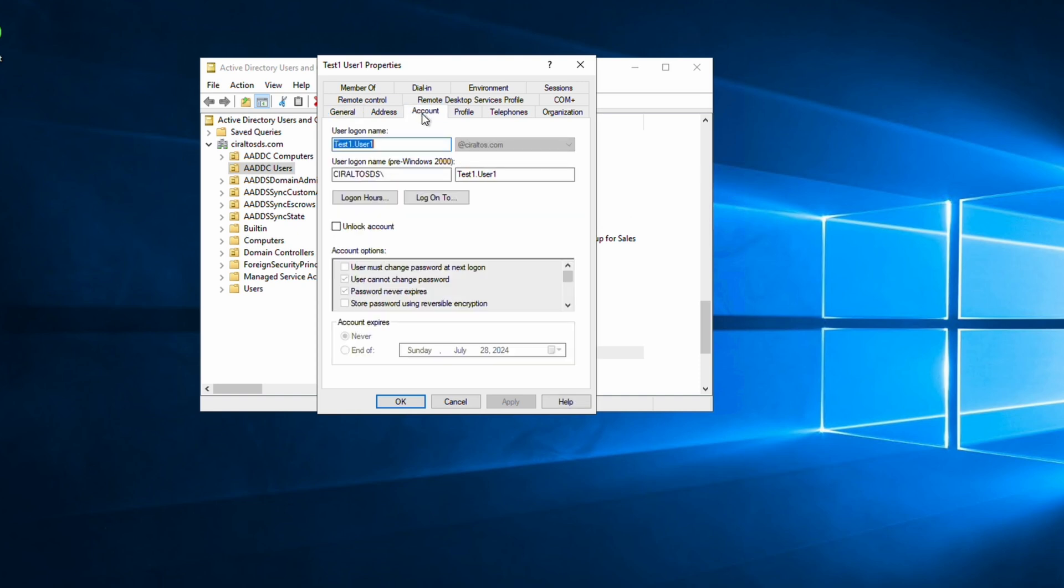Let's go to the account tab. This account is sourced in Windows AD, replicated to Entra ID with Entra ID Connect Sync, and then from Entra ID to Entra Domain Services. Notice the UPN ends with soraltos.com. The Entra Domain Services domain is soraltosds.com. It's a different account in a different directory, but we should be able to use the same credentials to log in.